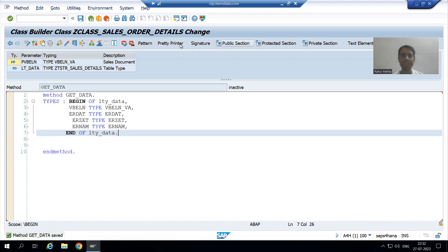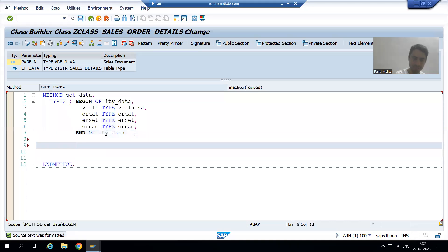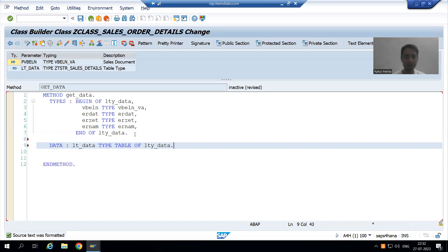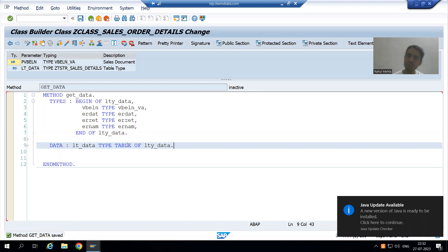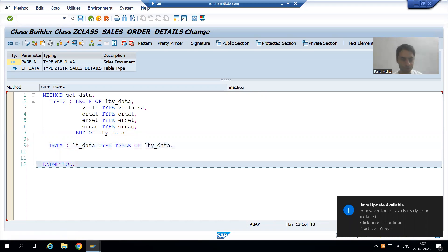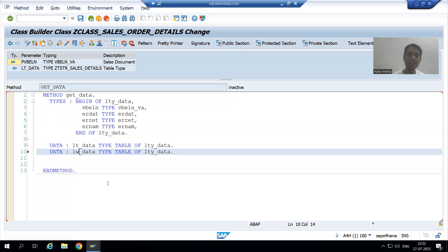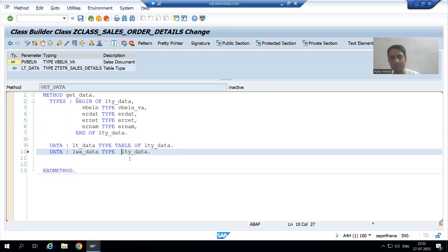Now I will declare the internal table and work area. I will declare the internal table using DATA. Internal table TYPE TABLE OF LTY_DATA. Whenever we are using a structure type, we have to use the keyword TYPE TABLE OF. Control+D is the shortcut to duplicate a line, and I will declare the work area. A work area is never a table, so I am removing TABLE OF. My first internal table and first work area are ready.